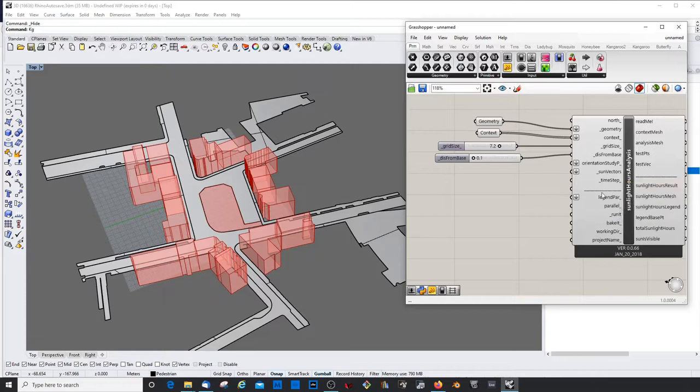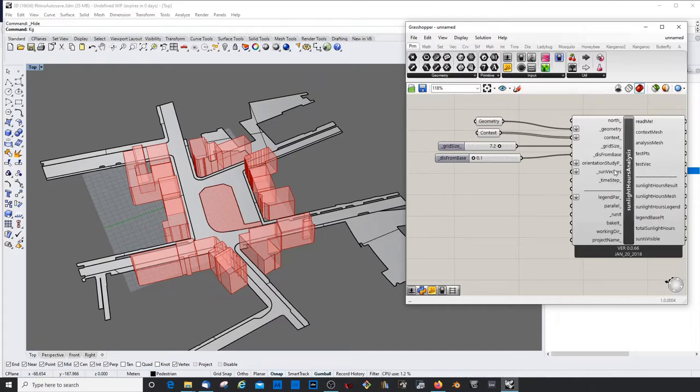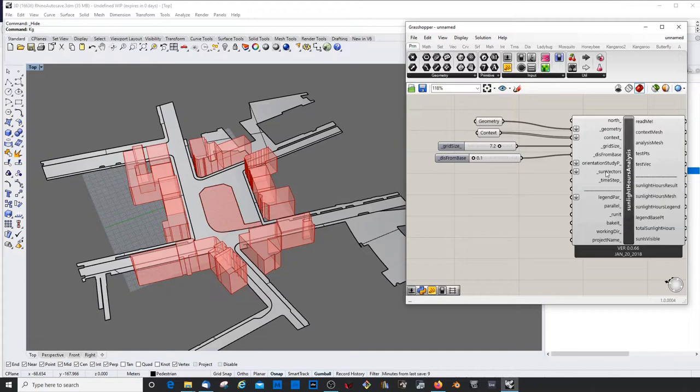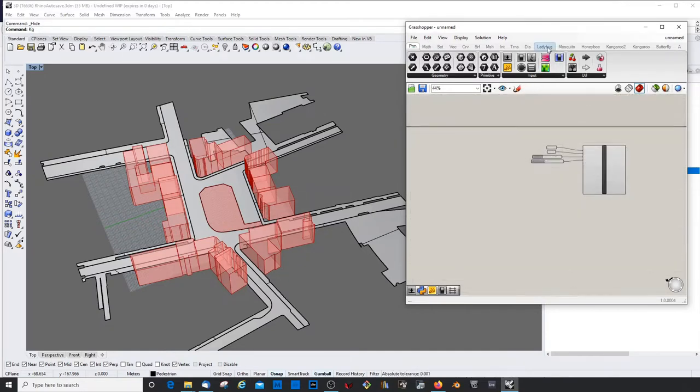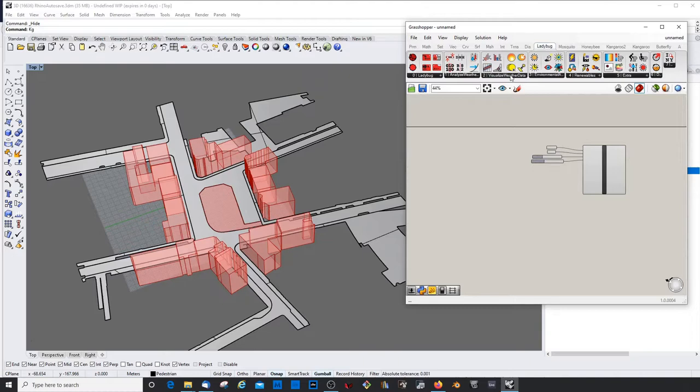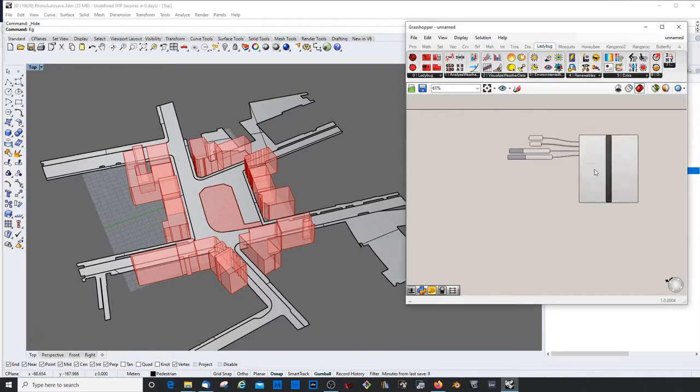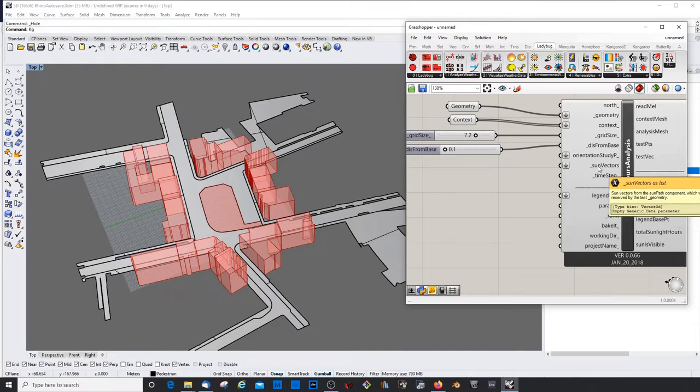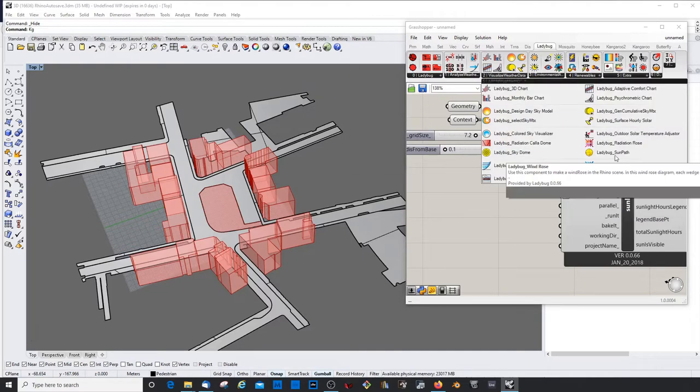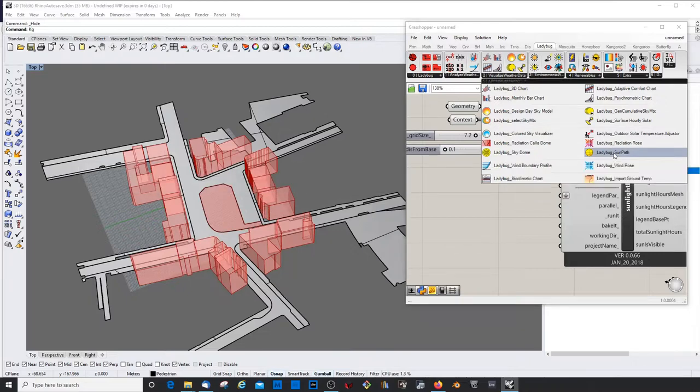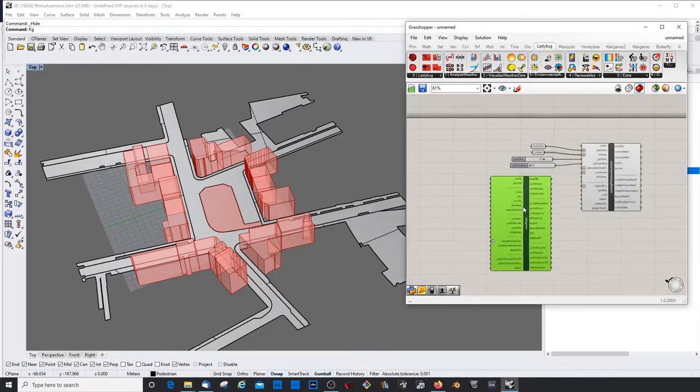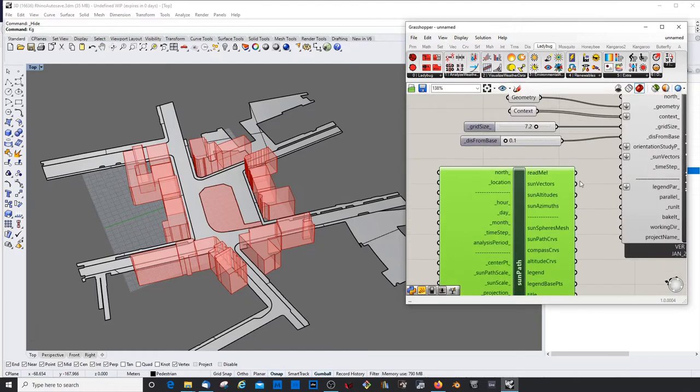We definitely need sun vectors. If there's an underscore in front of the text, that means this is data you need to provide. So we need a sun vector. If you don't know what the sun vector is, you can always check sun vectors from the sun path component. Let's get the sun path component. Now it's getting interesting. That would go here.